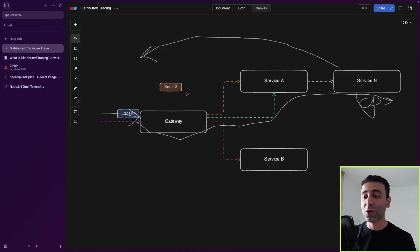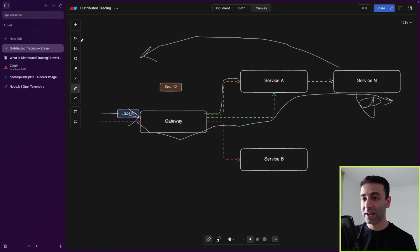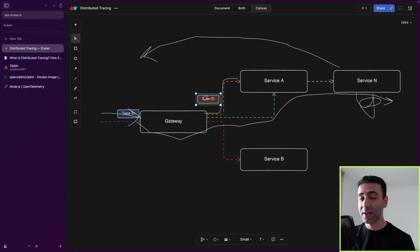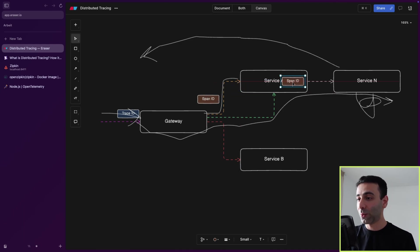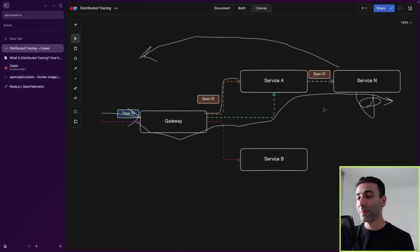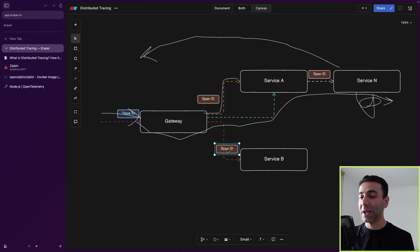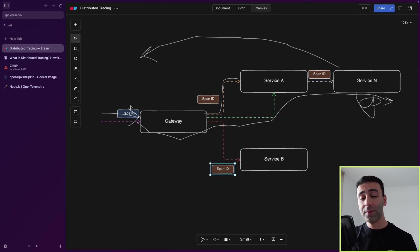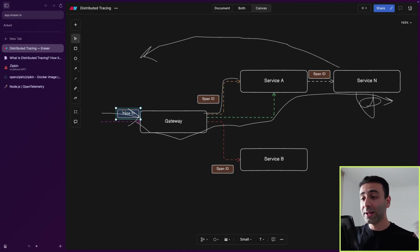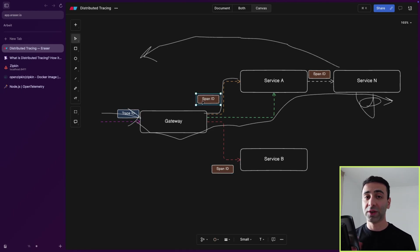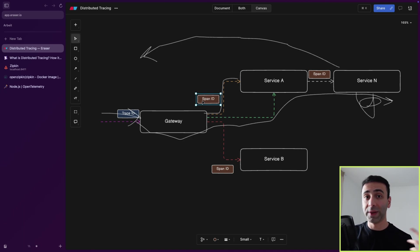And span IDs. Span IDs are going to get created for these particular connections. So for this one, it's going to have its own span ID because this is a request within the system. And this one is also going to have its span ID. Basically, span IDs are going to be applied to every internal request. So you get the idea, one trace ID for the whole chain and span IDs, which are the smaller chunks of these requests within the system.